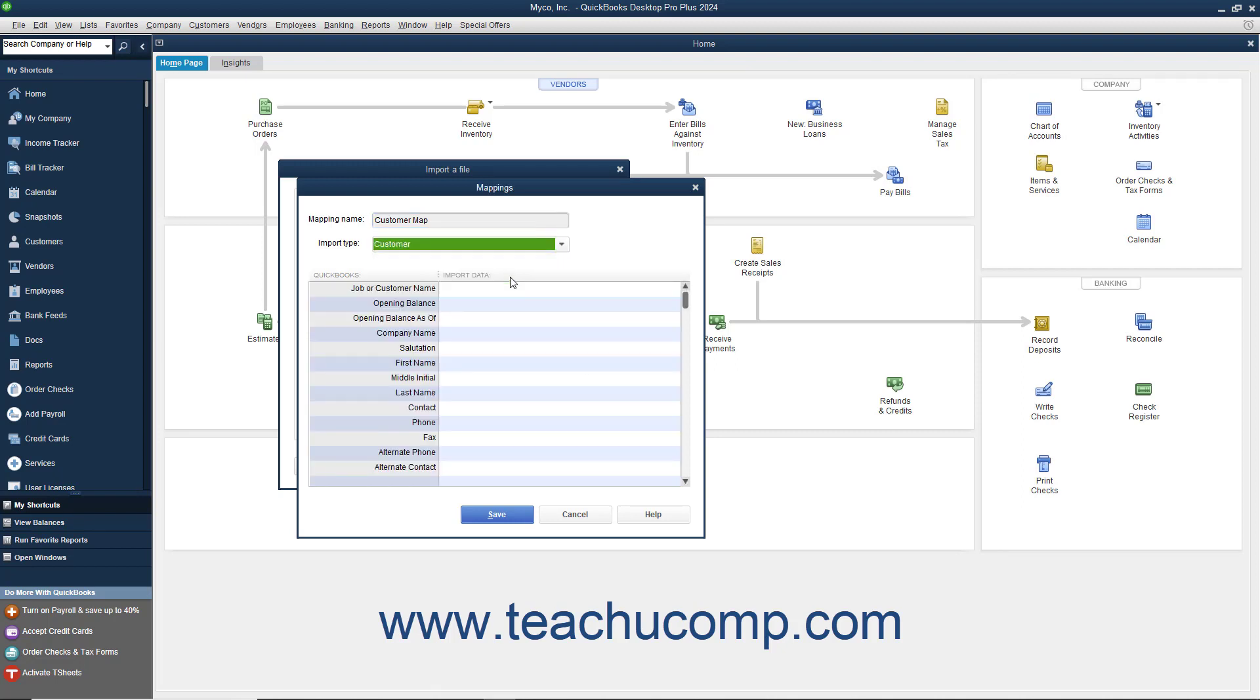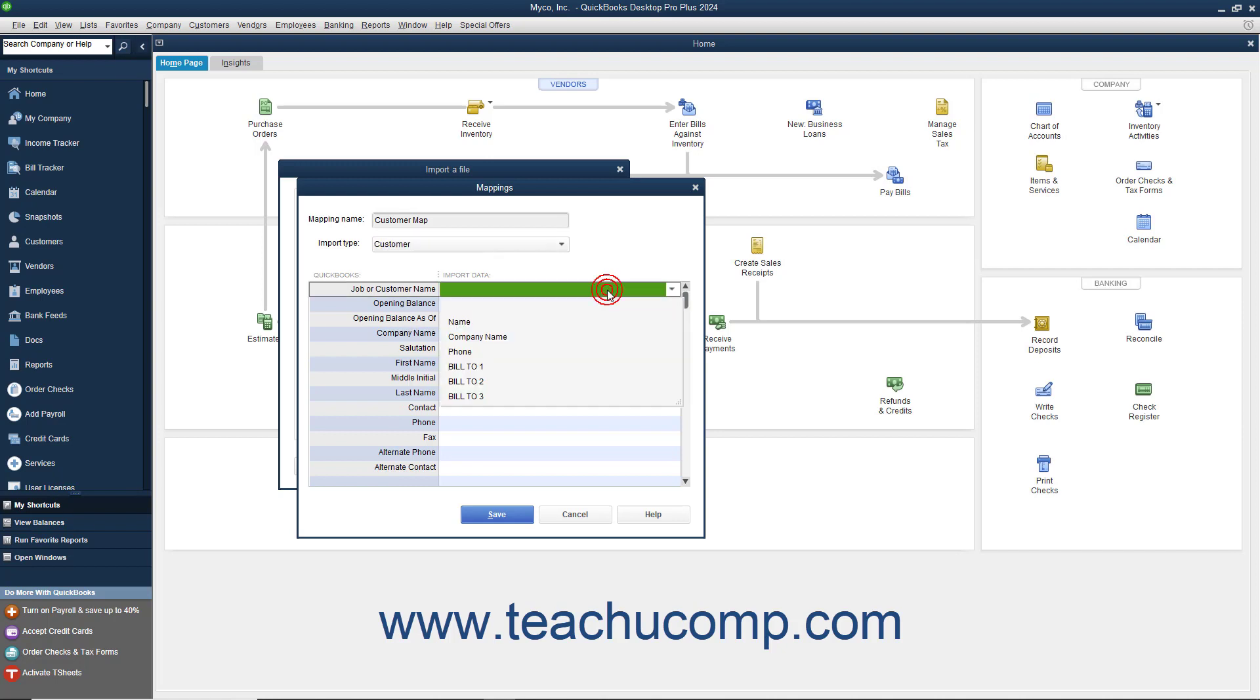When you do this, the available fields in the list will appear in the left column. For each piece of data that has a match in your Excel import file, click into the right column and select the name of the Excel column to which the data corresponds, if your list has headers.